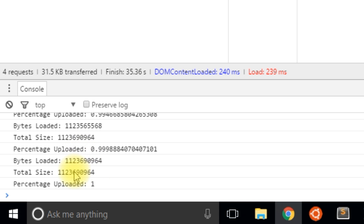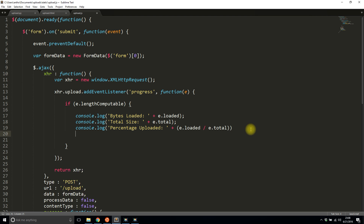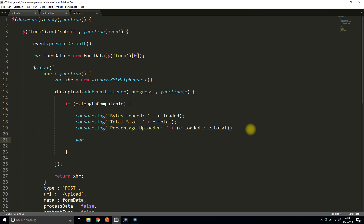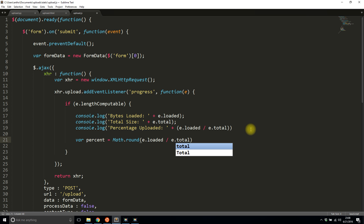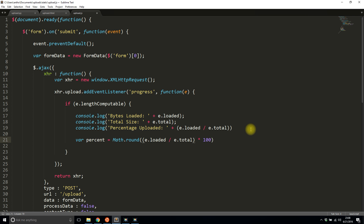This percentage is what I'm going to use for the progress bar. One thing I want to do is create a variable called percent using Math.round of e.loaded divided by e.total, times 100. This gives me a nice integer — so if it's 50% uploaded, I get the number 50 back.